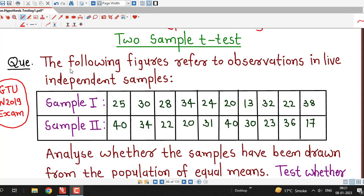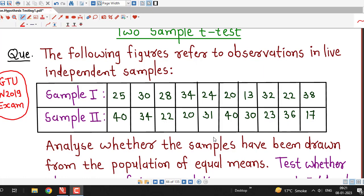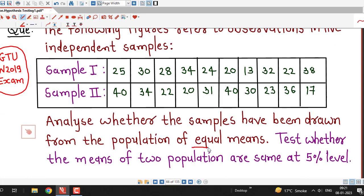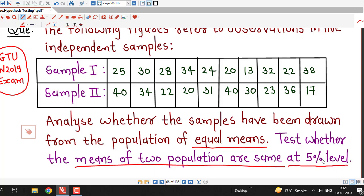What is given? The following figures refer to observations in two independent samples. So we are given two samples — sample 1 and sample 2 — and their observations are given. We have to analyze whether the samples have been drawn from populations of equal means. That means, using this data of two samples, we have to test whether the means of two populations are the same at 5% level of significance.